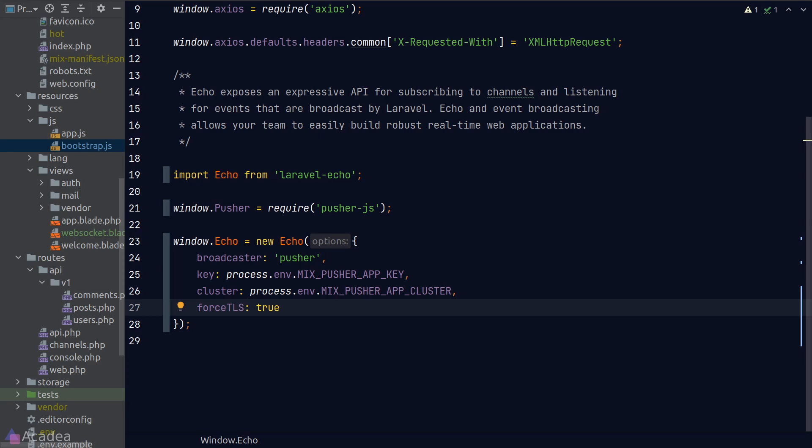At the very bottom of this file, we can see that in the commented code here, Laravel has provided us some snippets for us to load Laravel Echo. Let's uncomment it, and what it is really doing here is to load Echo and Pusher into the window object so that we can call these libraries globally in our app.